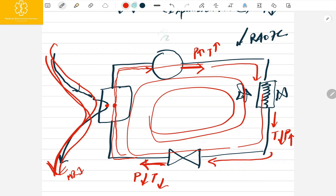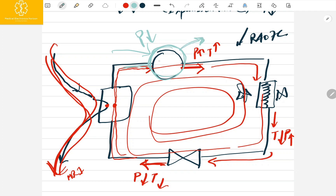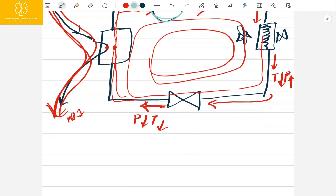One more important point: in any compressor, the output is called the discharge point and the input is called the suction point. At the suction point the pressure is low — you may have heard AC repair technicians use these terms. The gas coming out from the compressor has high pressure, which is why it is called the discharge point. The suction point is the inlet where lower-pressure gas enters the compressor.